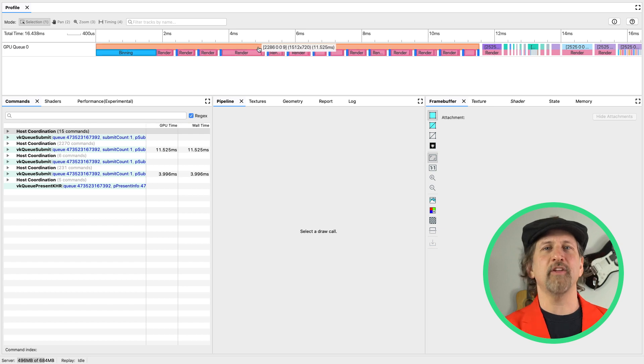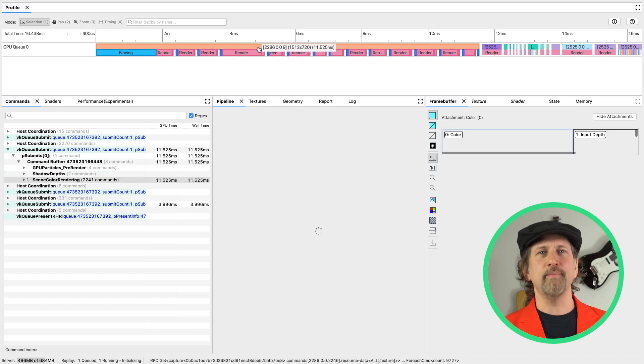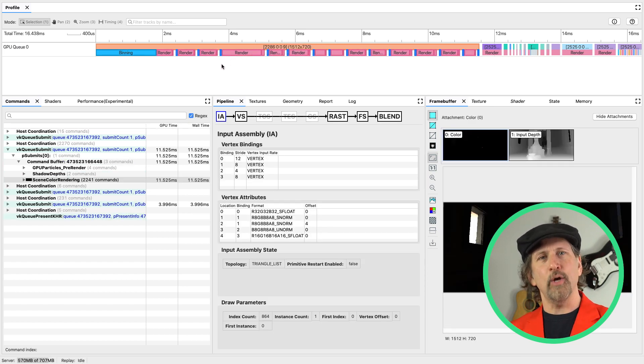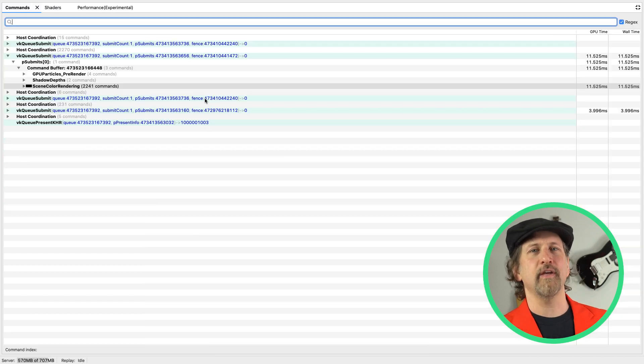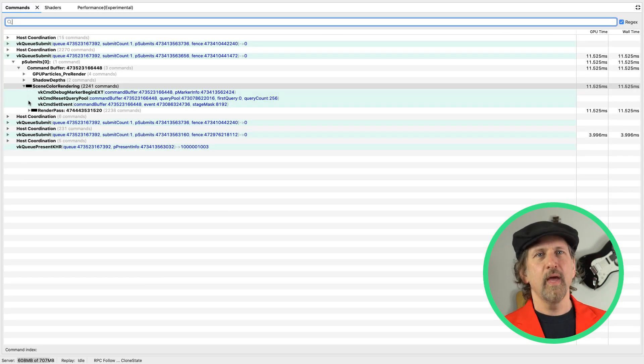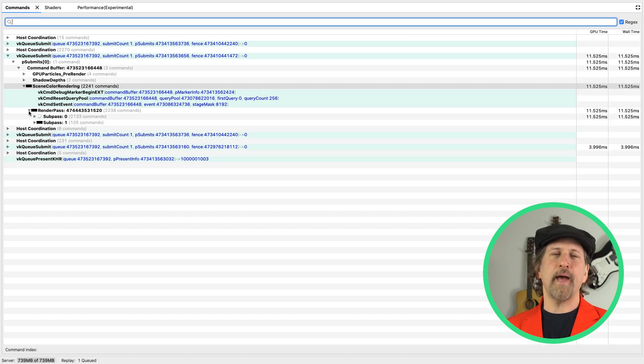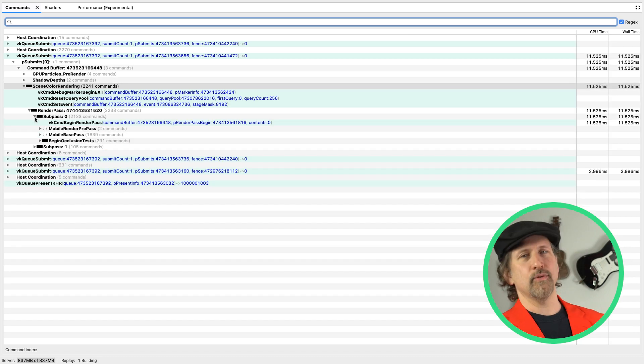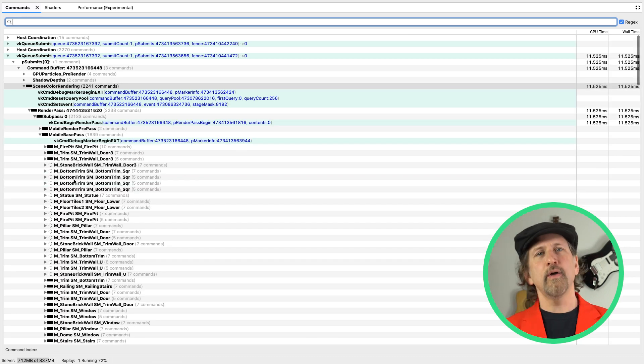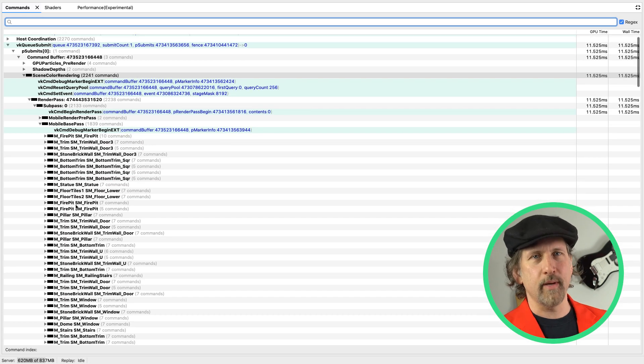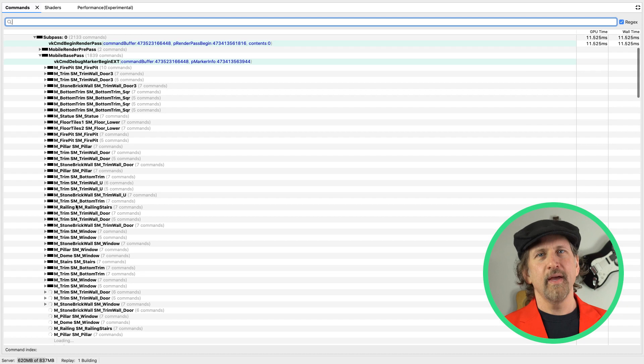Clicking on one of the render pass blocks within the timeline highlights the associated commands within the commands window. Within the render pass, you can look at individual draw calls, look at the state, and examine structures or memory regions.